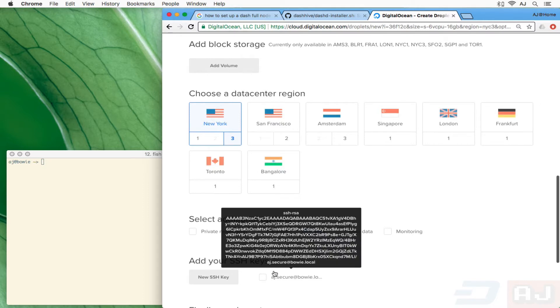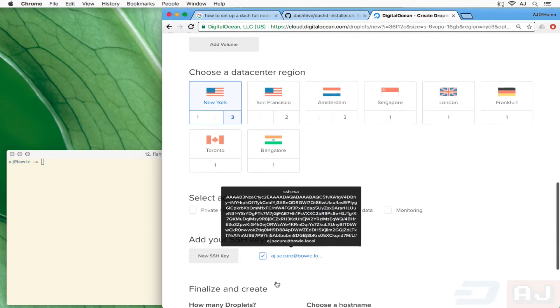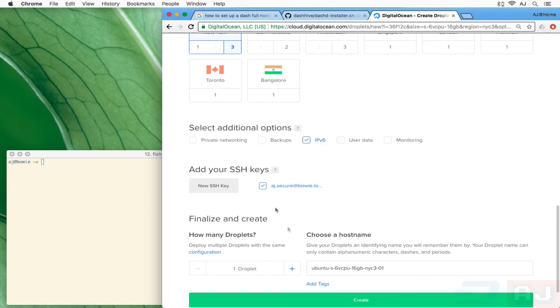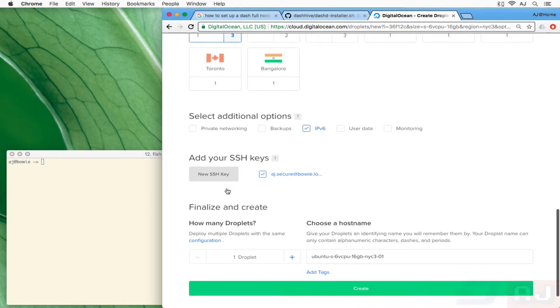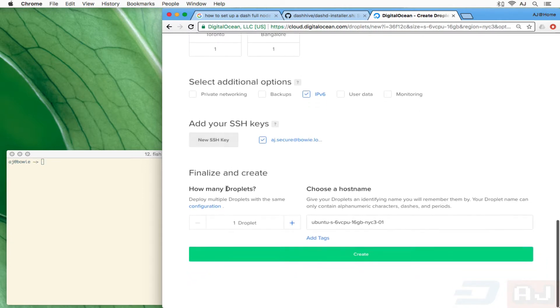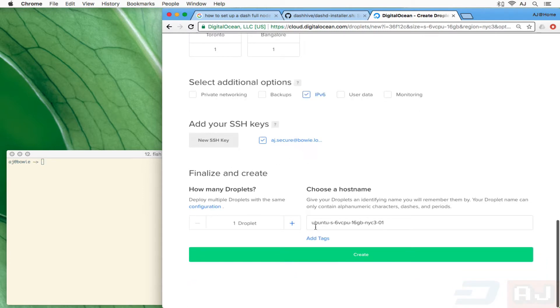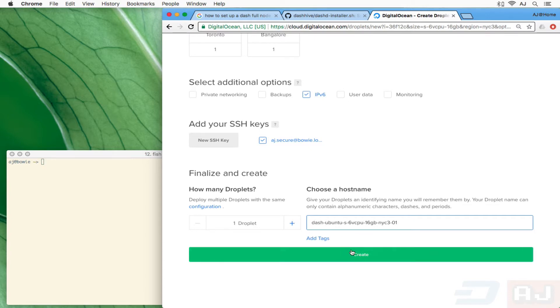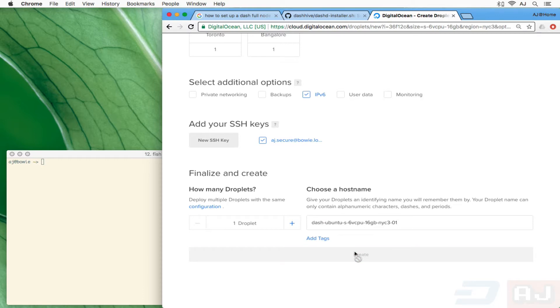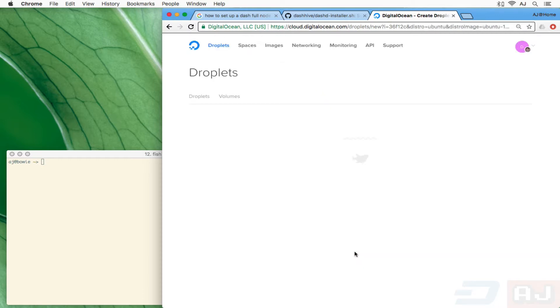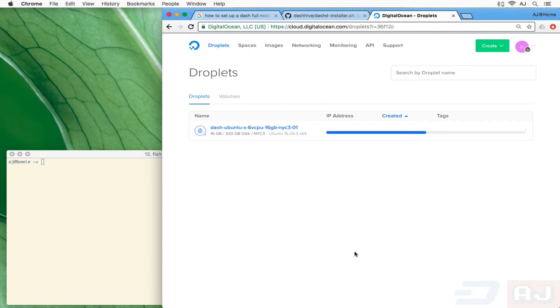When using a VPS, I always recommend adding your SSH key. I've already added mine and I'm going to give this one the name dash-dash-dash-dash. Go ahead and create that, it's going to come back with an IP address when I SSH in.